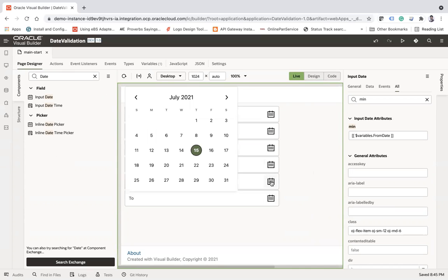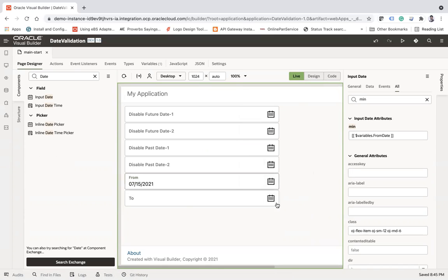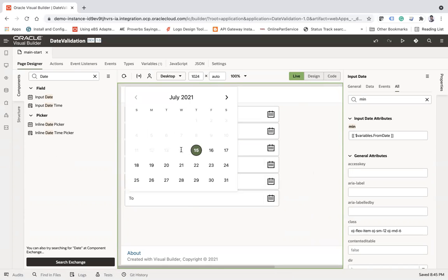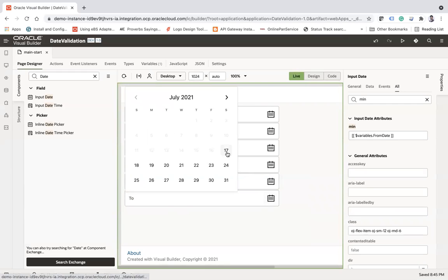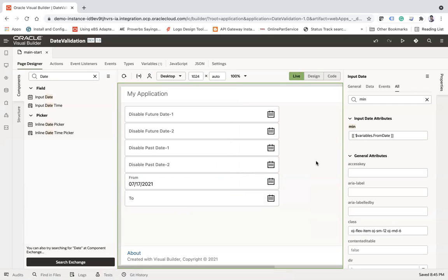Now go to live mode. You can select all dates in the From picker. Let's say you select the 15th — now in the To picker, users cannot select the 14th, 13th, or 12th. If you select the 17th in the From picker, the To picker will only allow the 17th and beyond. This is how you apply different date restrictions using the input date component.